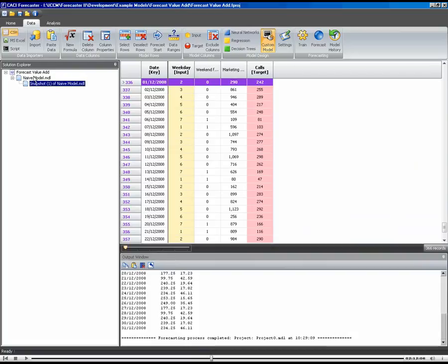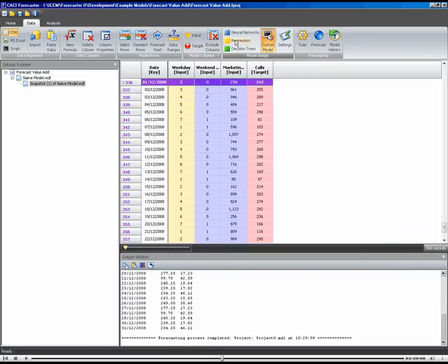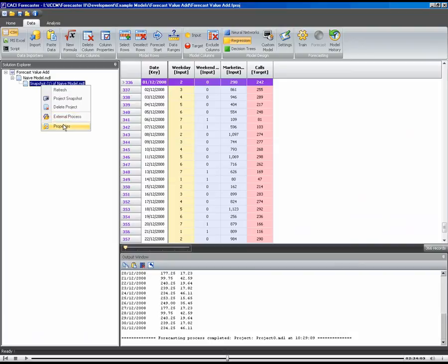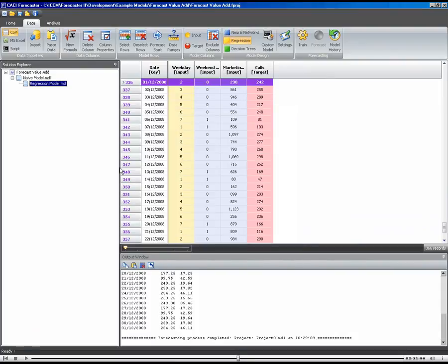So this is just a direct copy of our naive model. But what we can do now is we can change the input. So I can add some different inputs there. And rather than use a custom model, I could use a regression model. Let's just rename this so that we know this is our regression model. So that's set up there. We've chosen regression.